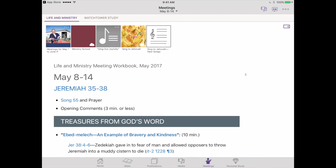In our previous videos we've talked about highlighting and general navigation of JW Library. If you want to review those things, go back and view parts 1, 2, 3, and 4 of our series on appchasers.com. But right now we're going to take a look at the new notes feature.